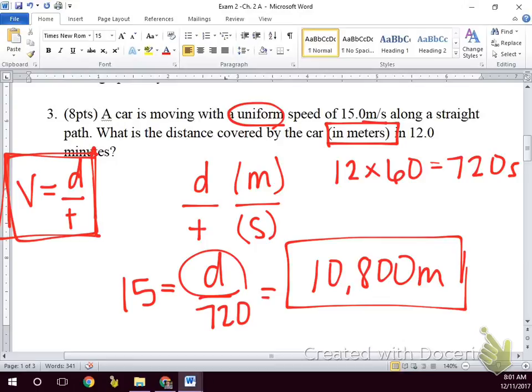When we say uniform speed or constant speed, that's the only time we can use this equation. If we're speeding up or slowing down at all, we have to use our kinematics equations.